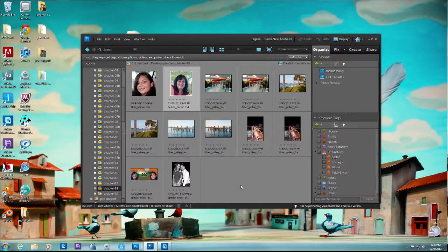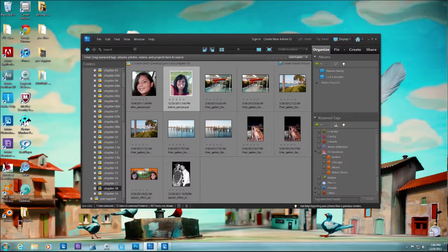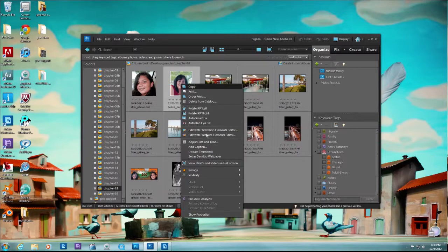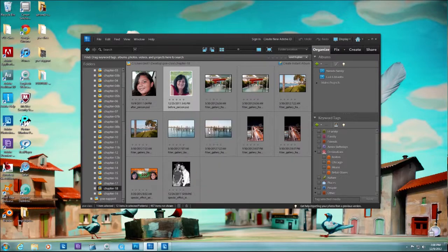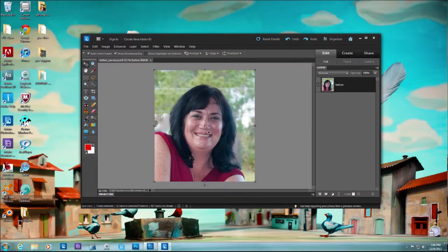Welcome to the last tutorial of this chapter. We're going to talk about my favorite tool and least mentioned called the Magic Extractor. So let's go ahead and select this woman, right-click and open in Photoshop Elements Editor.